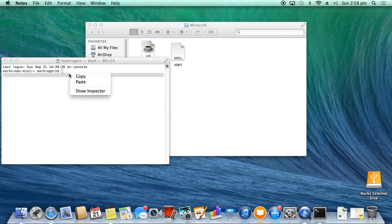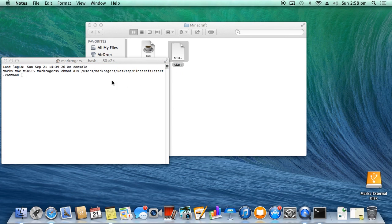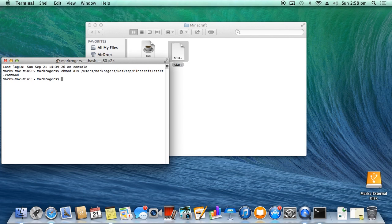Close it down. You want to paste into here. Make sure you've got a space on the end of it and then drag over your start.command. Okay, press Enter. Okay, that's done. So now what you've done is you've given it permission to run.